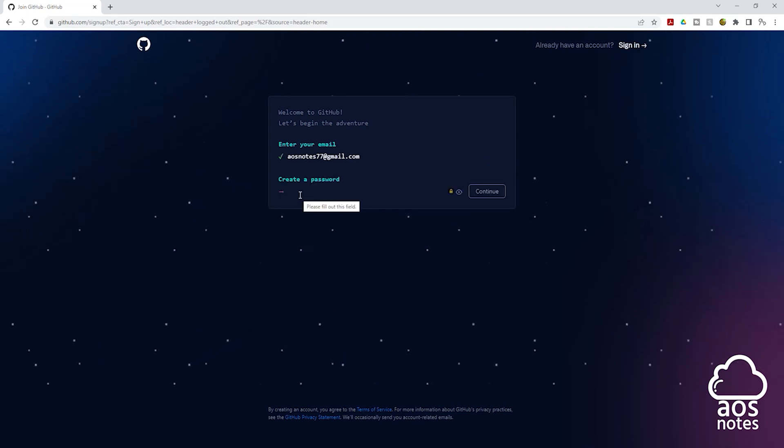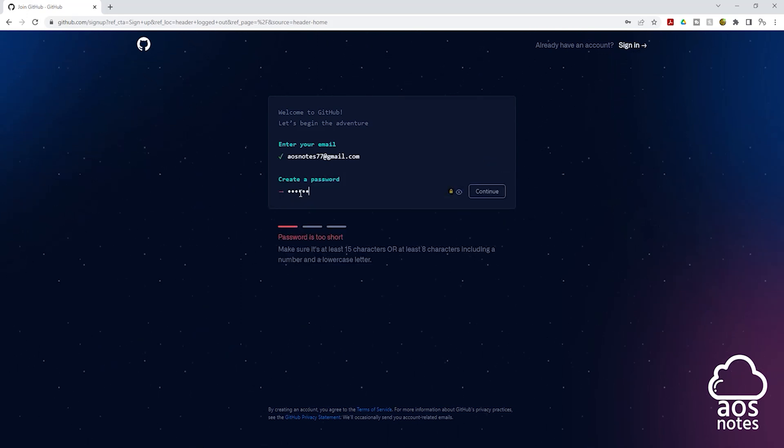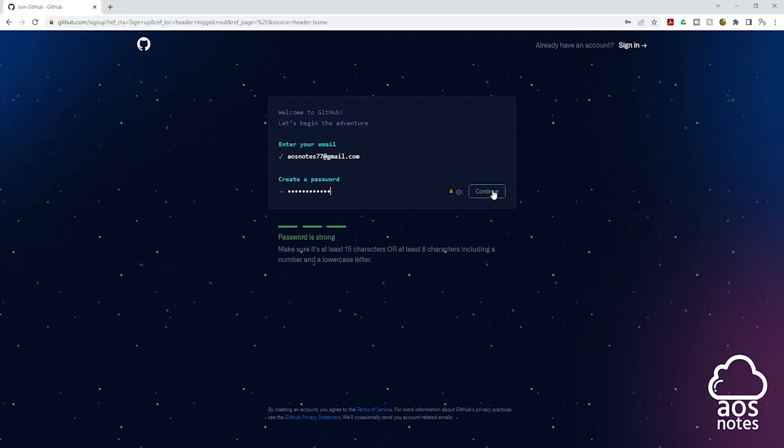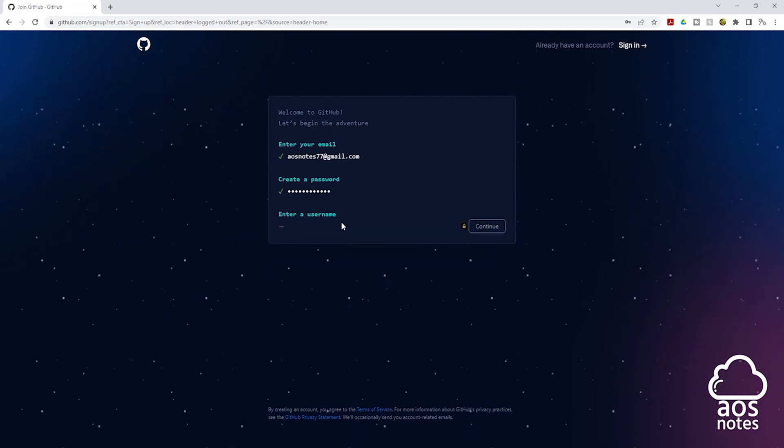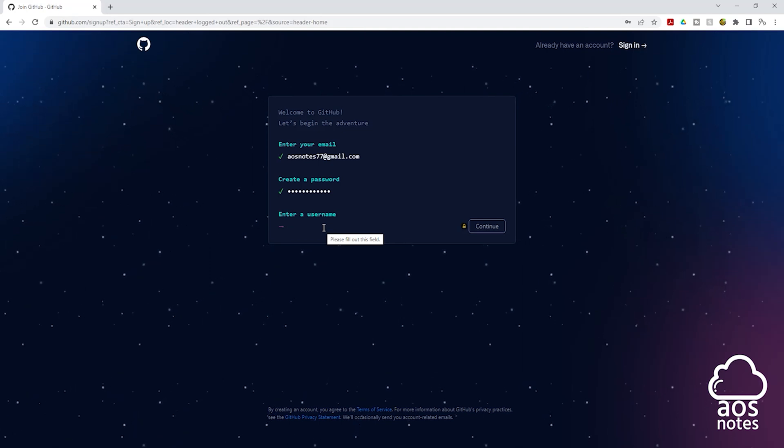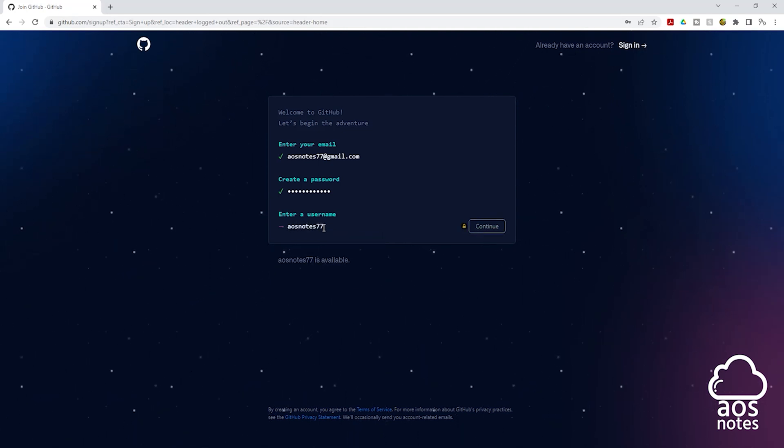Then create a password for your account. Once you've entered the password for your account, click continue. Then enter a username for your account. Once you've entered your username, click continue.